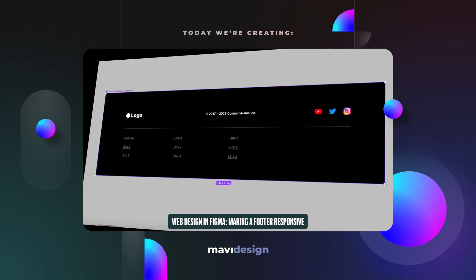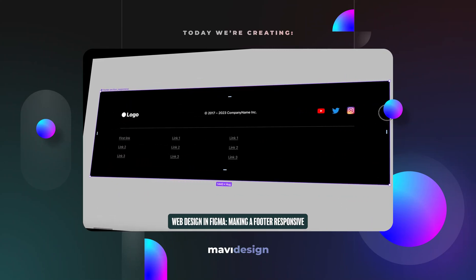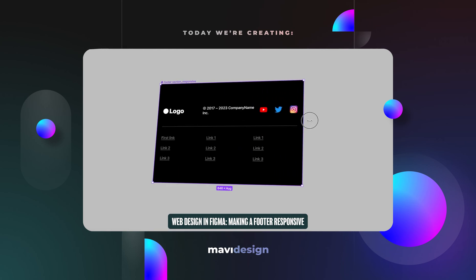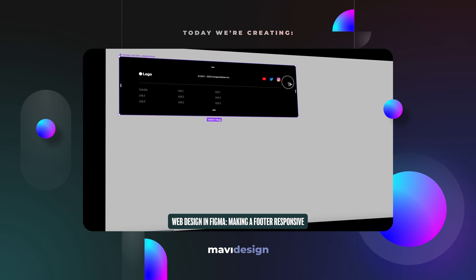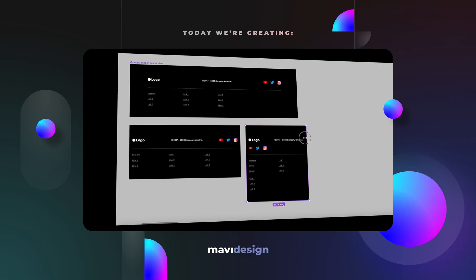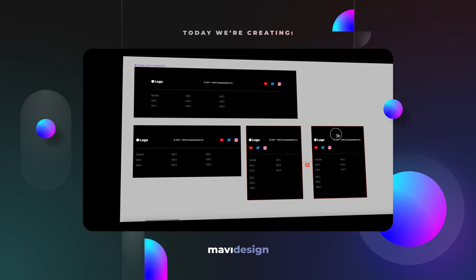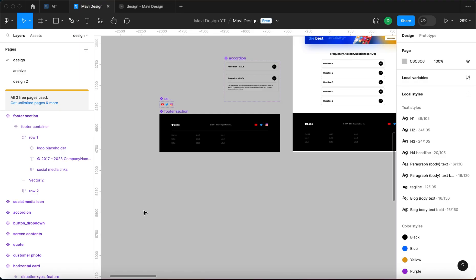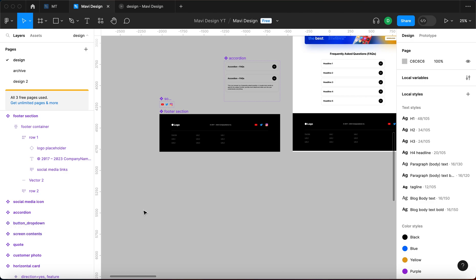In this video we're going to take this footer component and turn it into a fully responsive layout. We are going to be using the latest Figma feature which is the wrap auto layout for this workflow. If you'd like to get more context on what this feature is and go over the basics, make sure to check the video in the description where I go over this feature in detail.